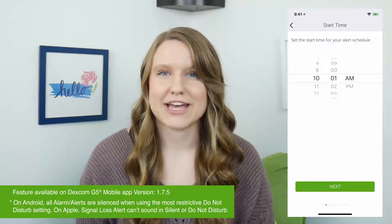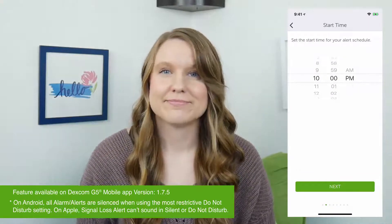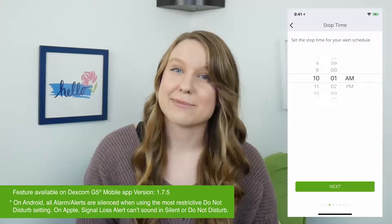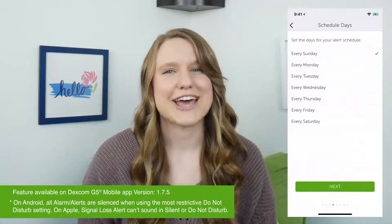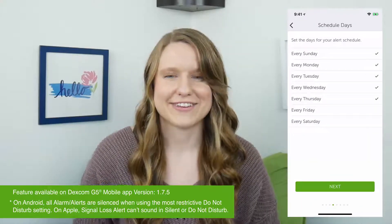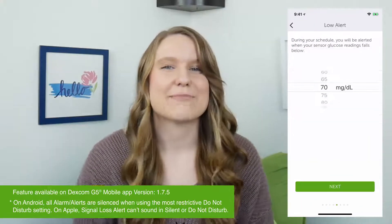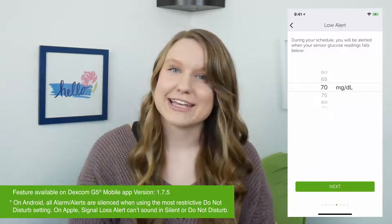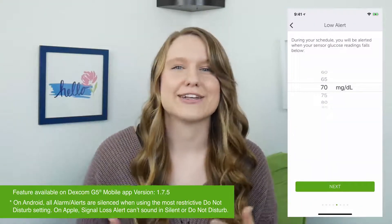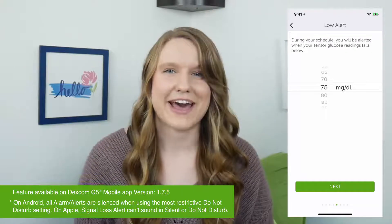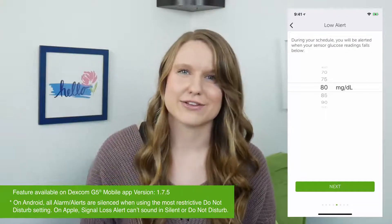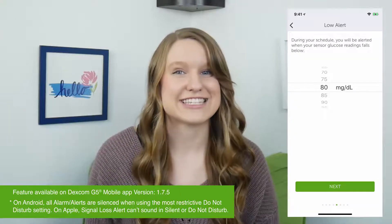I picked a start time of 10 p.m., a stop time of 6 a.m., and chose every day of the week. I set my low alert to 80, because I like my low alert at night to be a little bit higher than my regular low alert, which is at 70.